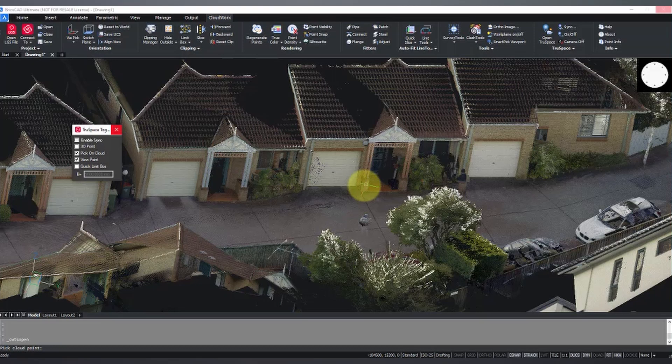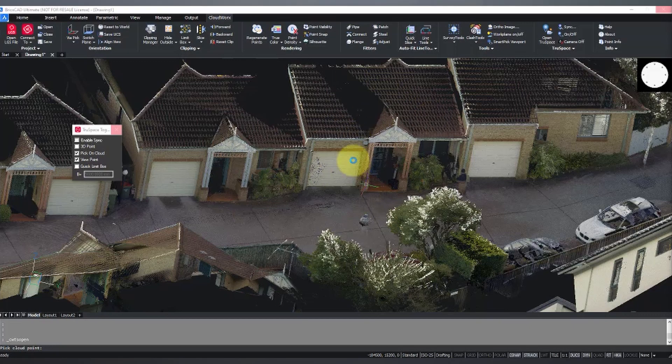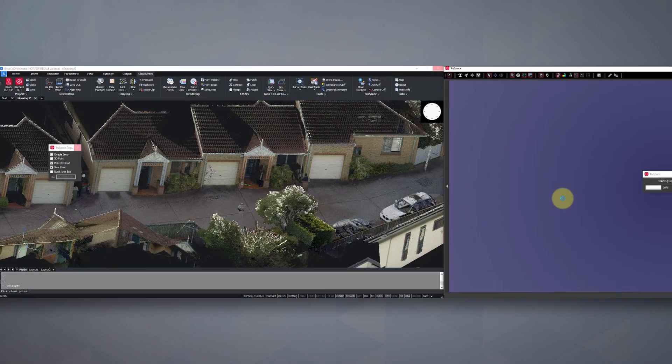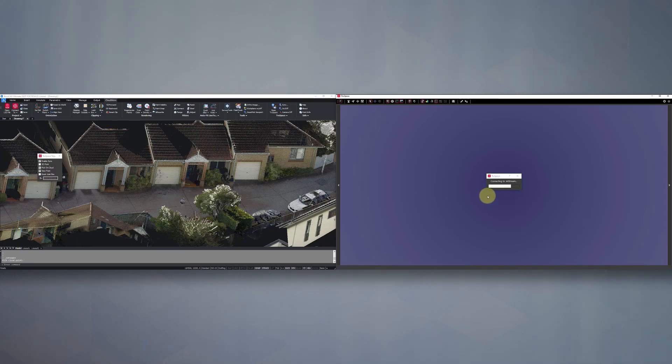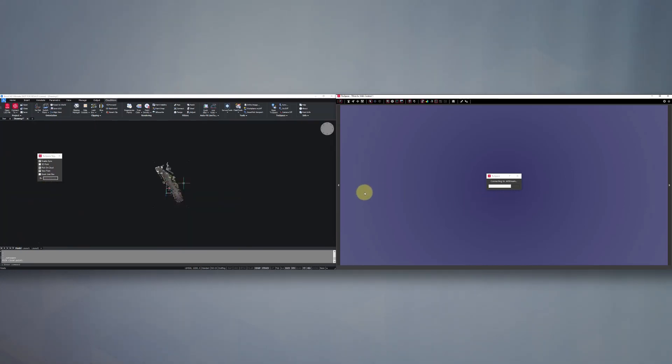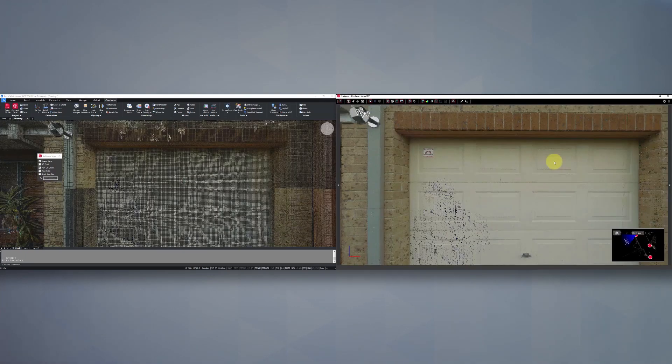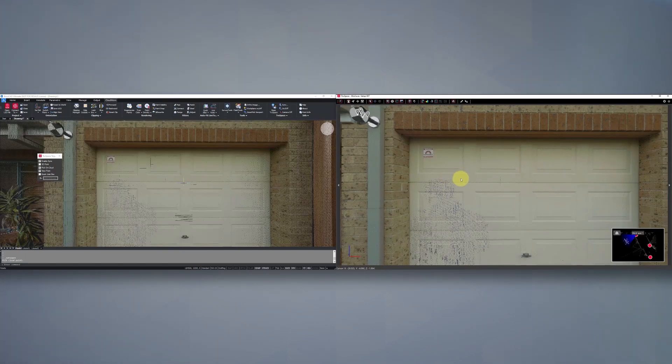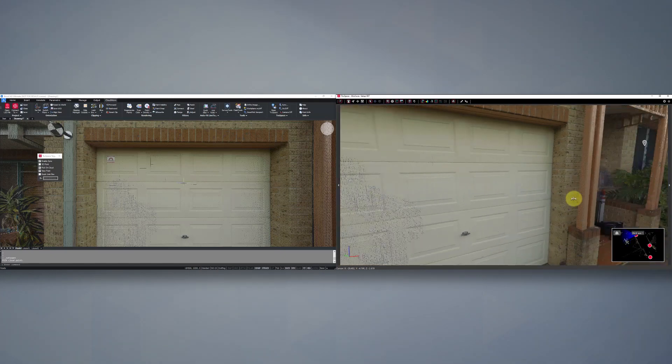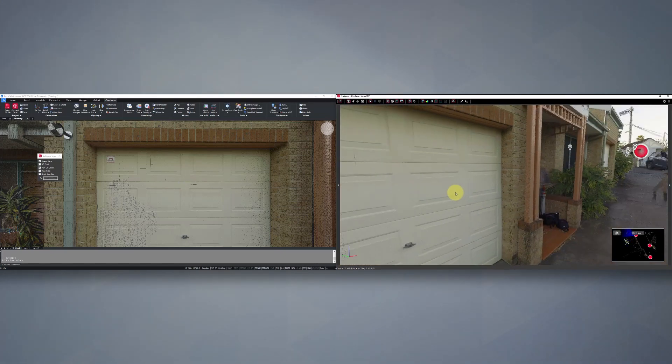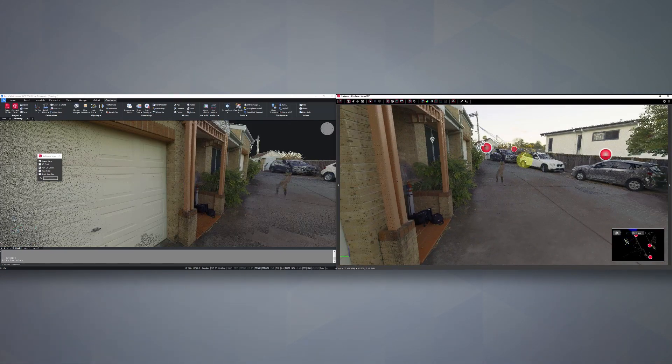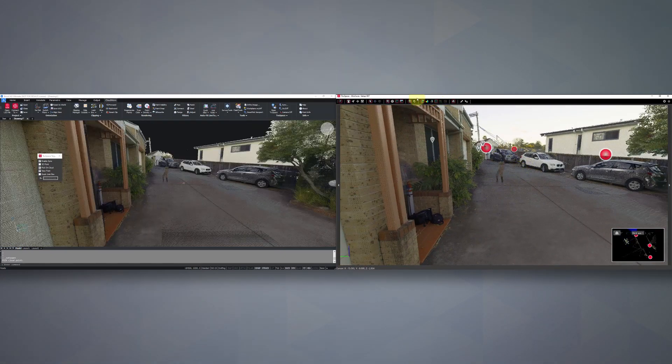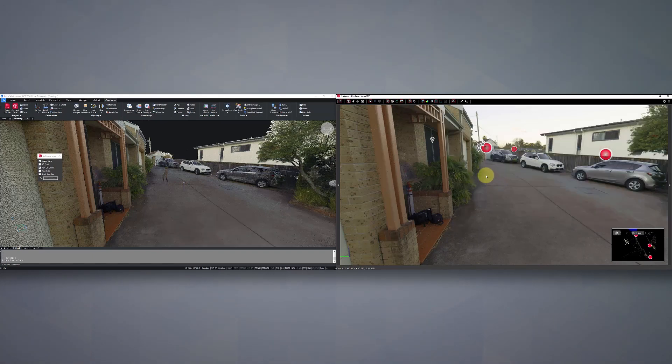Now, basically what this is, is we're now going to be working across two screens. So on the left-hand side, we have our CAD software. And on the right-hand side, we've got our imagery. Now at the moment we're seeing imagery and point clouds. So I'm just going to toggle our point cloud off.